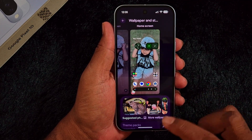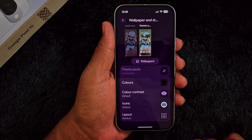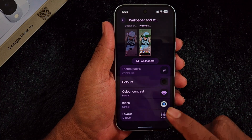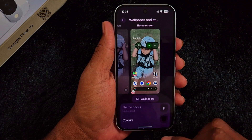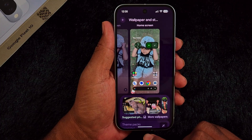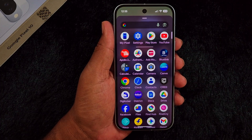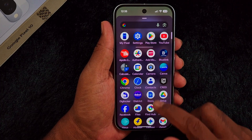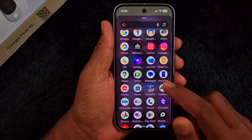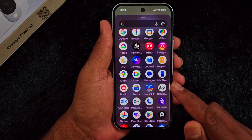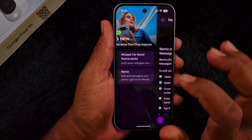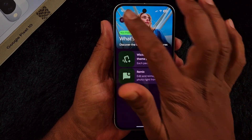If you can't see the Theme Packs option on your Pixel 10 series after the November 2025 feature drop, open the app drawer on your device and tap on the My Pixel option.